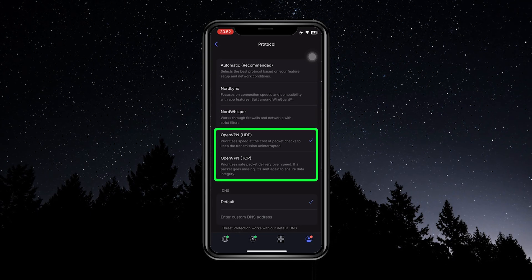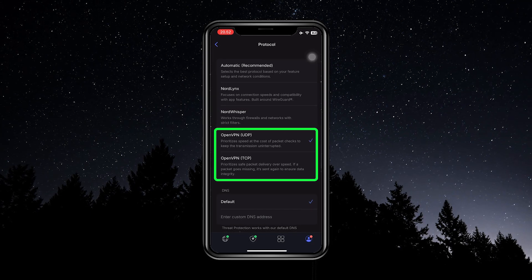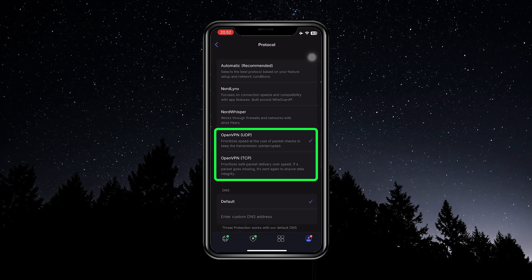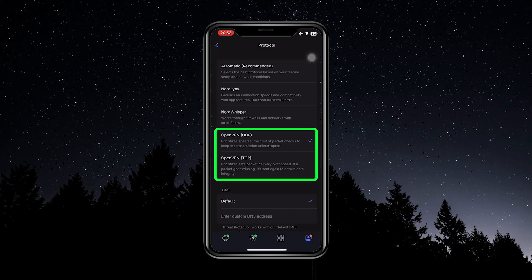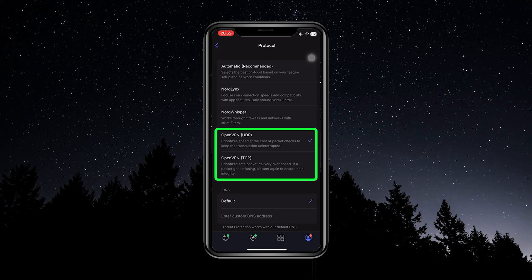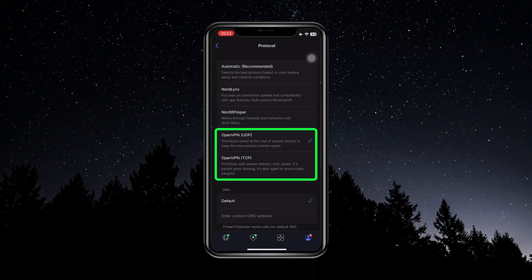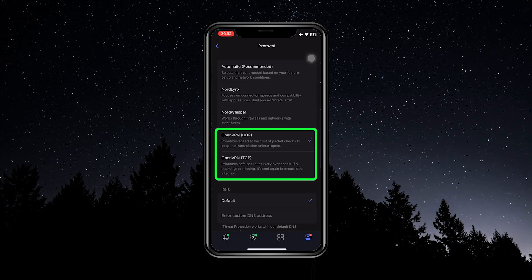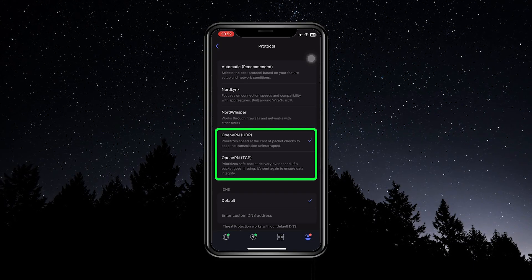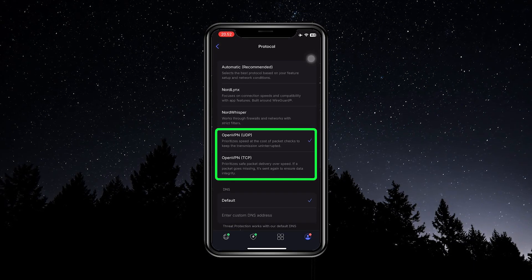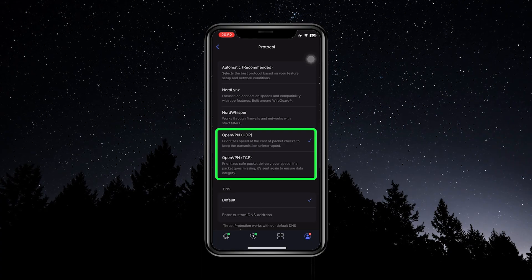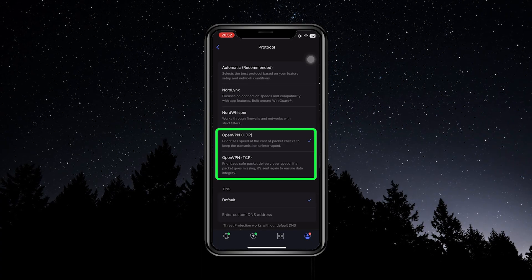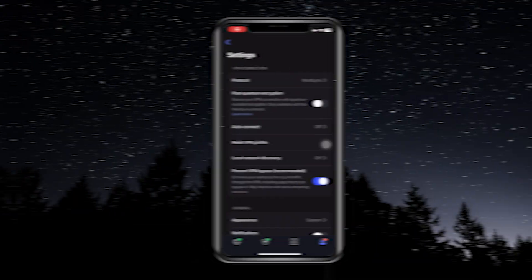Lastly, you have OpenVPN TCP and UDP. These are fallback options — they're going to be the slower choices, but there may be certain situations where NordLynx is not going to work. In that case, you'll have to fall back to OpenVPN. Between the two, UDP is going to be the faster one.